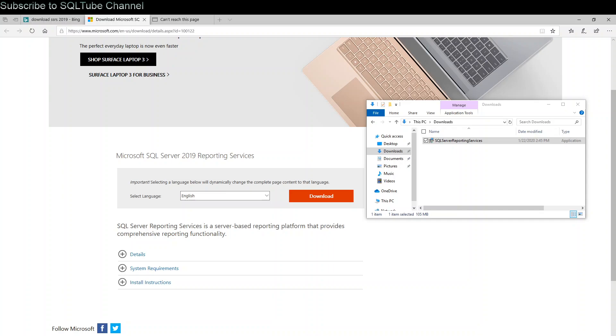Hello guys, welcome to my channel SQL Tube. Today I am going to walk you through SQL Server Reporting Service 2019 installation and configuration. As you can see, you can download SQL Server Reporting Service from the Microsoft website. I already downloaded it.